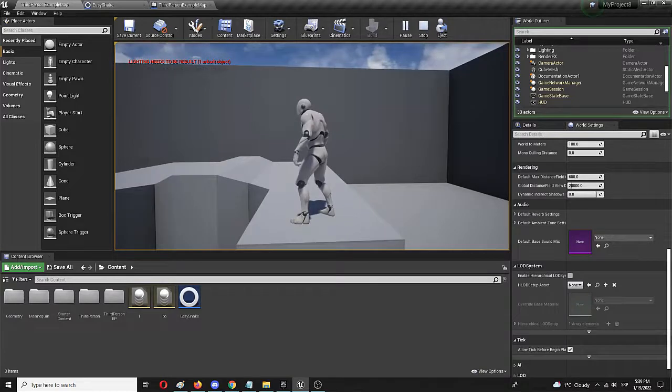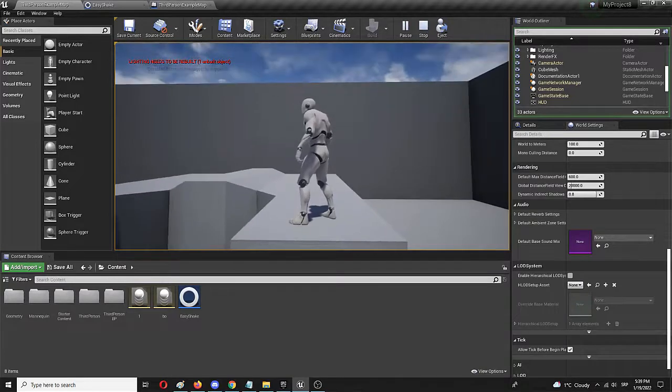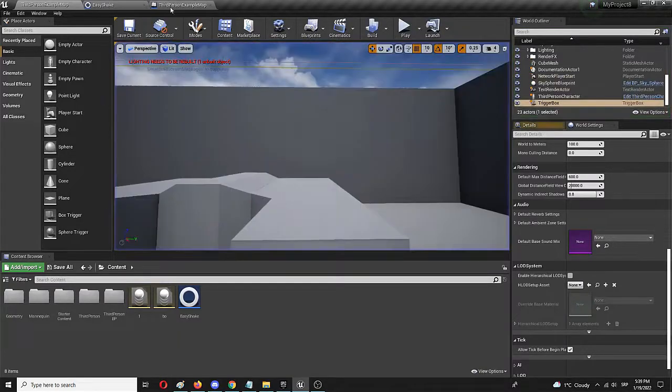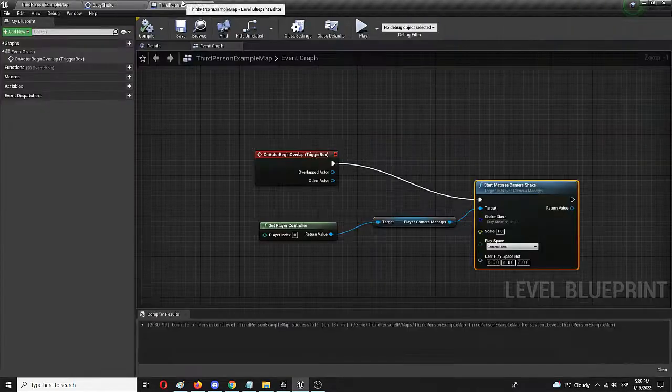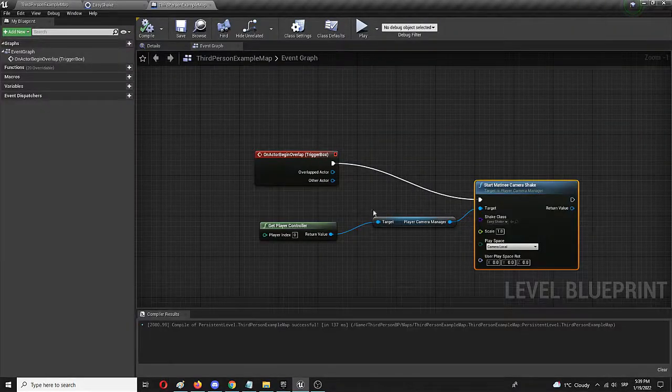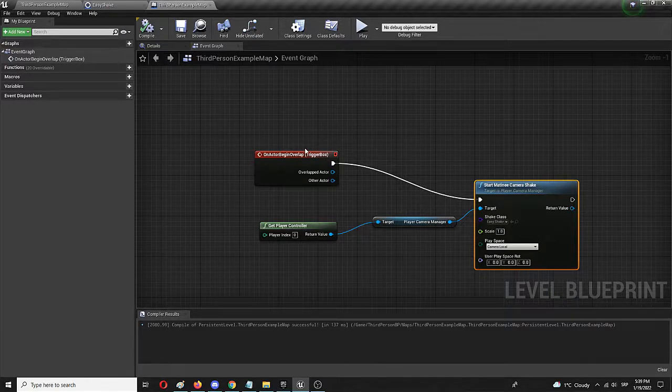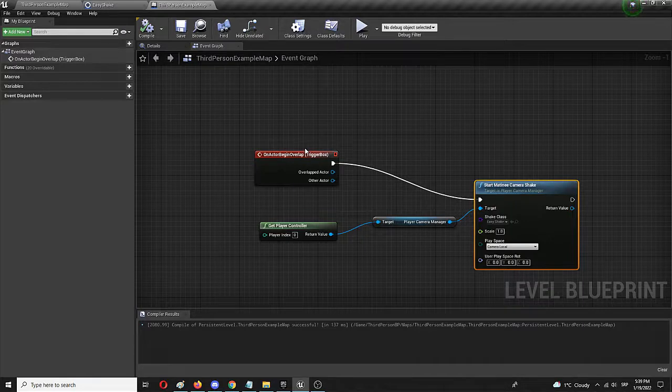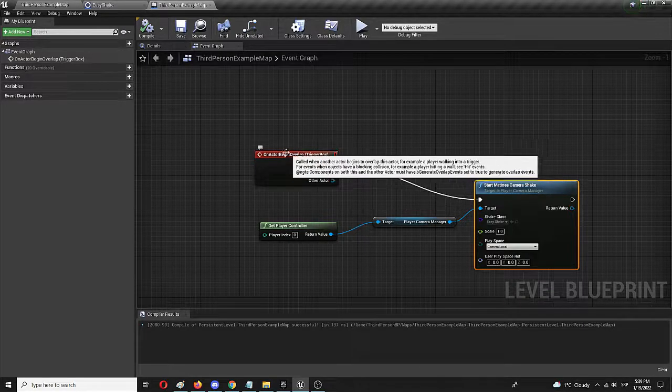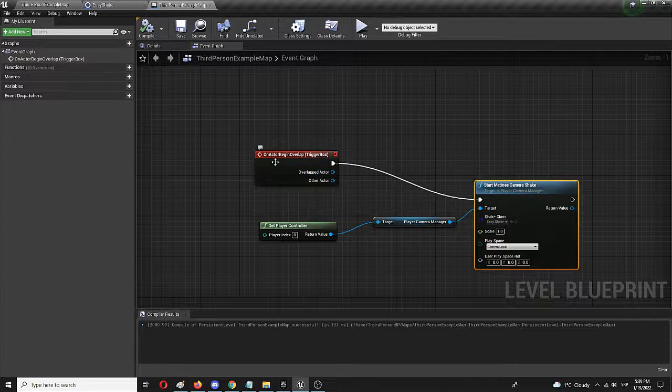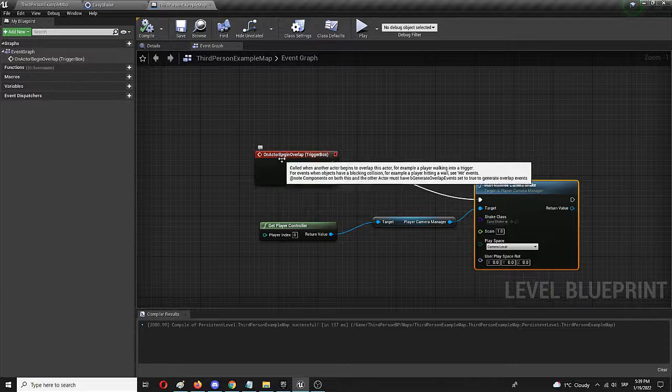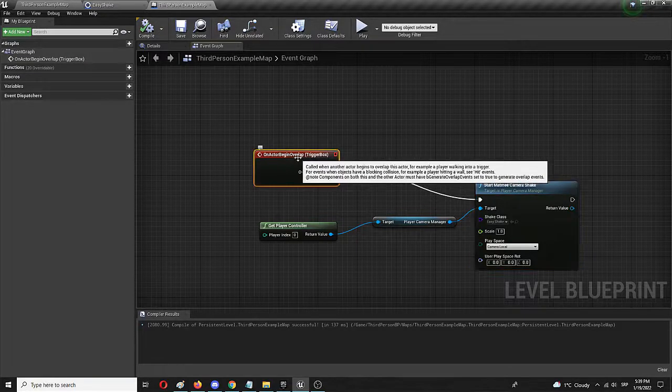Now, that is the simplest and easiest way to add a camera shake in your level. However, let's do an even simpler one where we begin the camera shake as soon as we start the level. In that case, we're just going to exchange this for event tick.